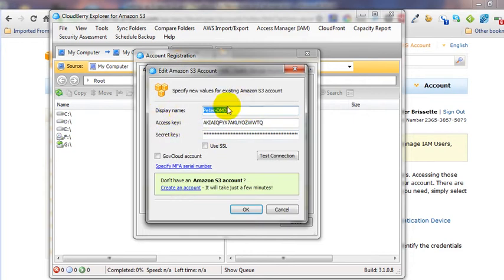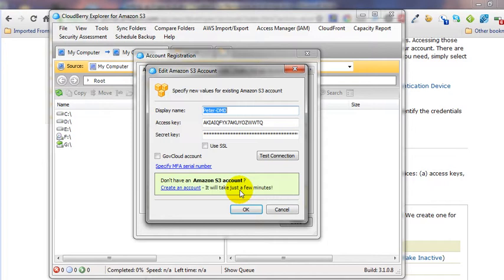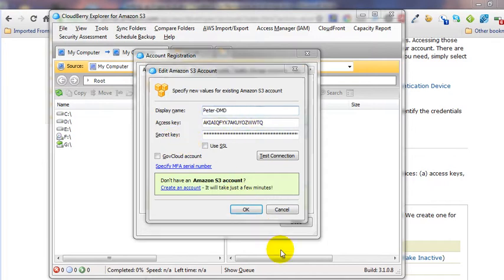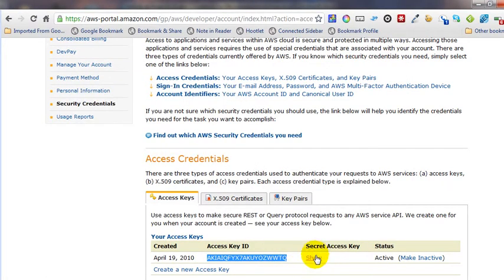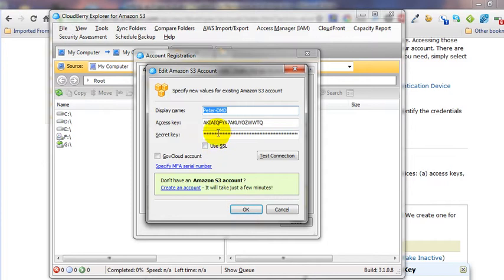It's going to ask for the display name and then the access key — copy and paste that in — and then your secret key. You've got to click Show to reveal the secret key. Highlight it, right-click, copy, and paste that in. That's all the settings you need there. Click OK.